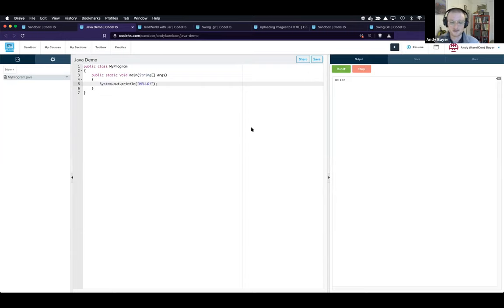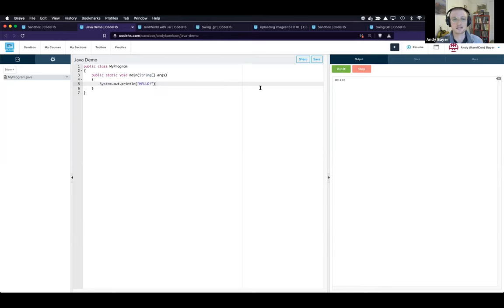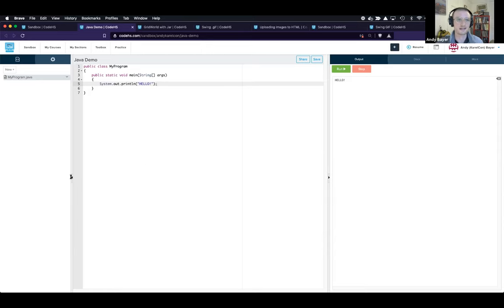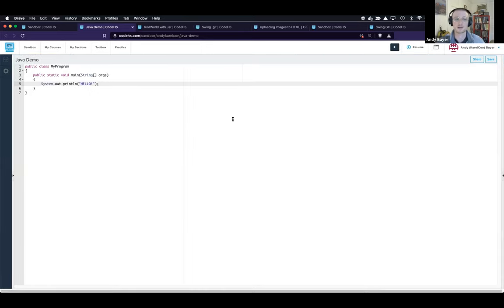The next thing I want to talk about is error messaging. We give error messages coming directly from the servers where we run our code, and we also offer syntax highlighting that shows the line the error is occurring on. So we can see on line five we had an error — we're missing a semicolon. I can just add that back in and rerun it. The different panes of the IDE can also be resized — say I want to focus on writing code, I can close the file list, close the output, and just think about my code.